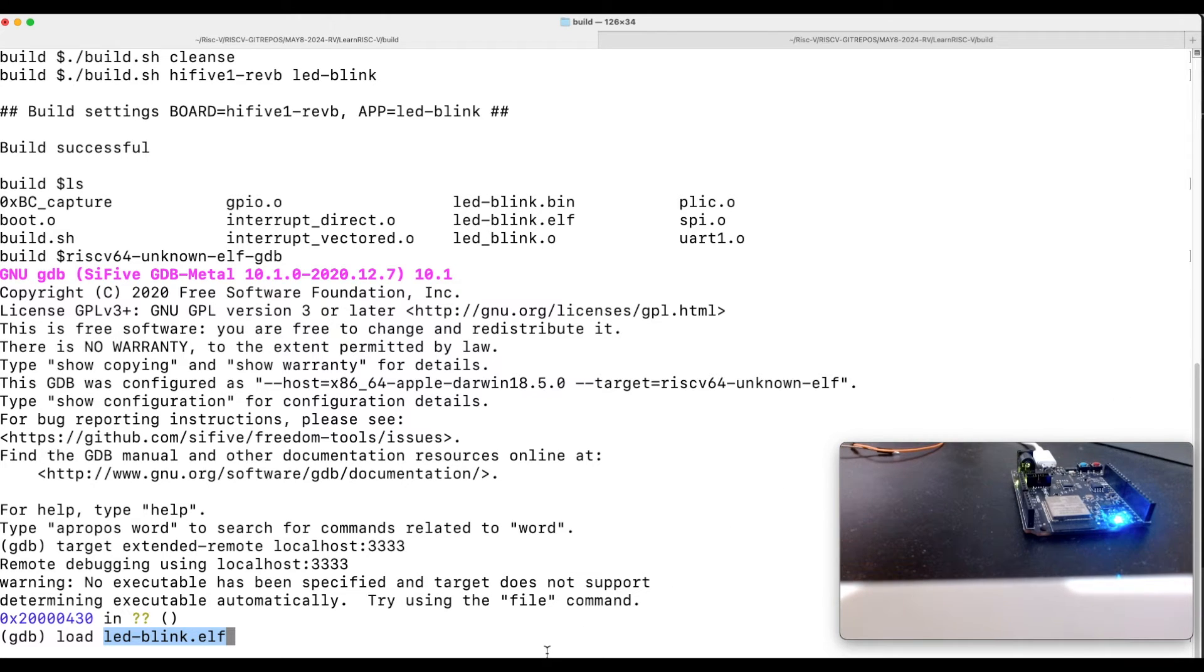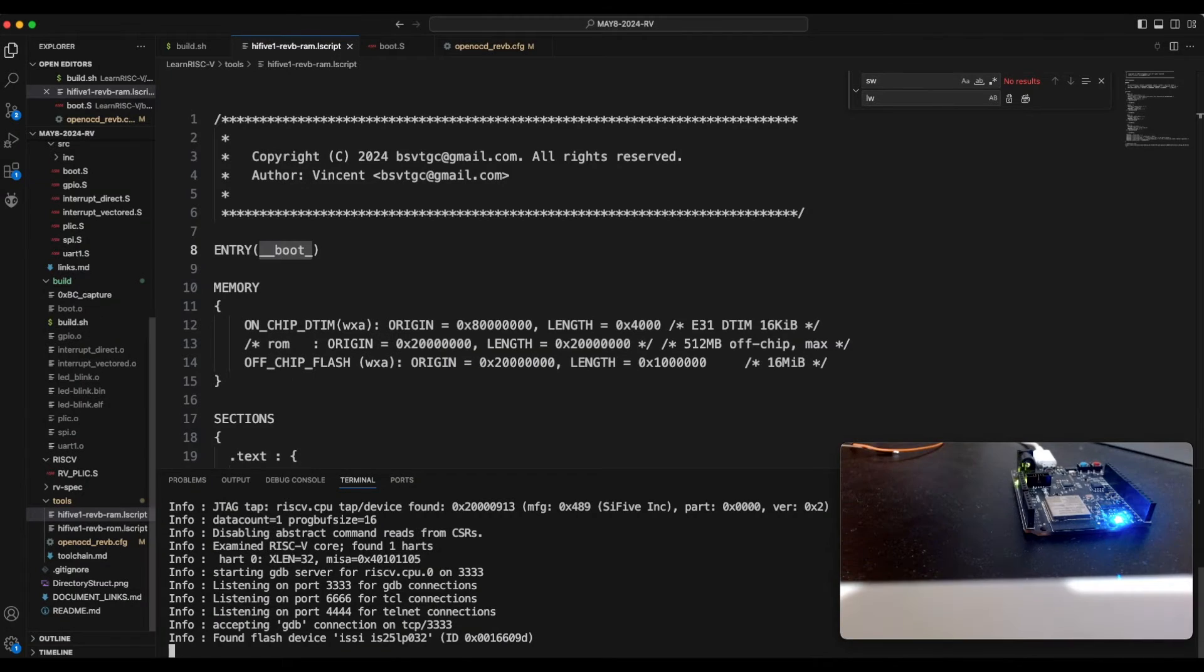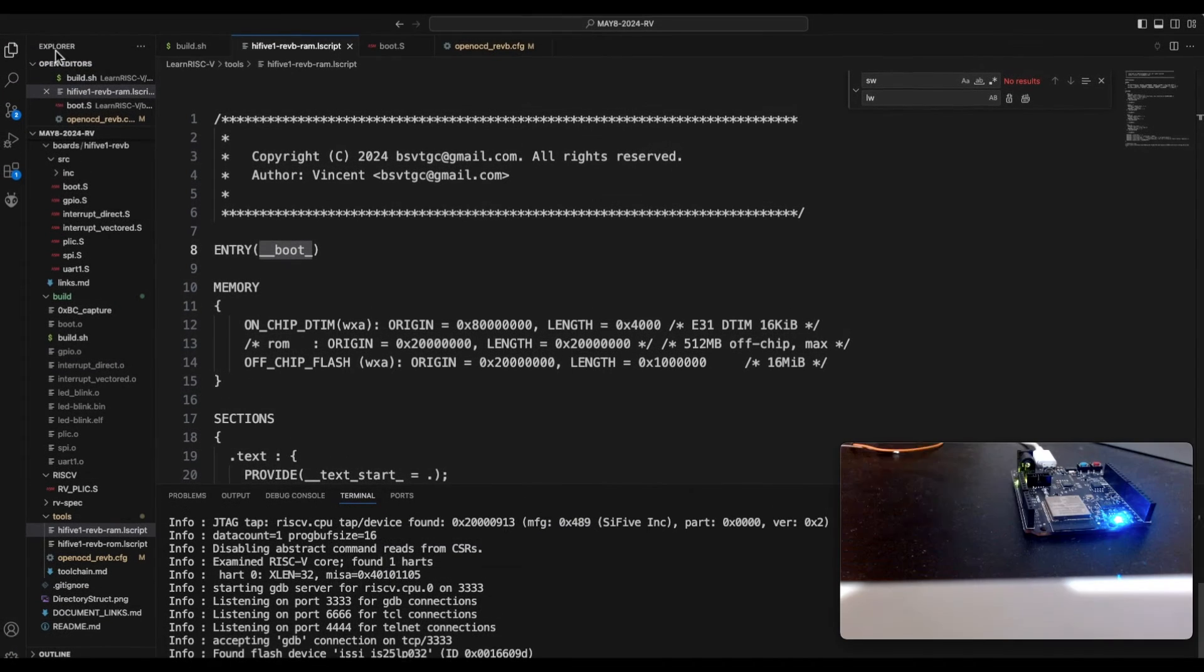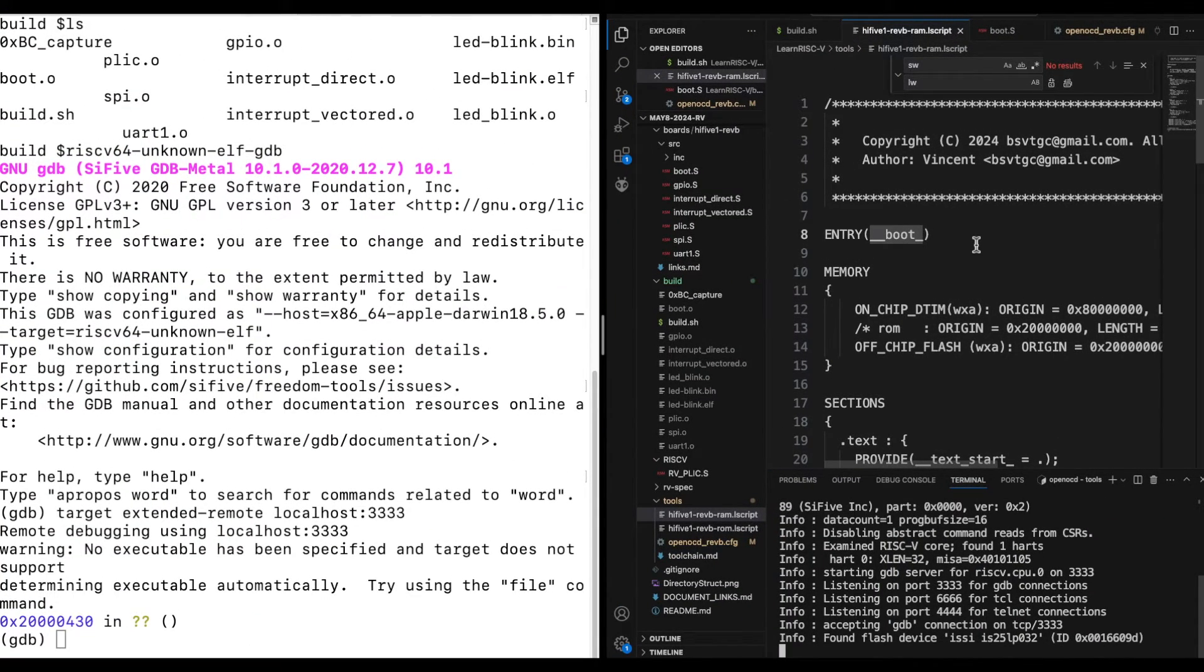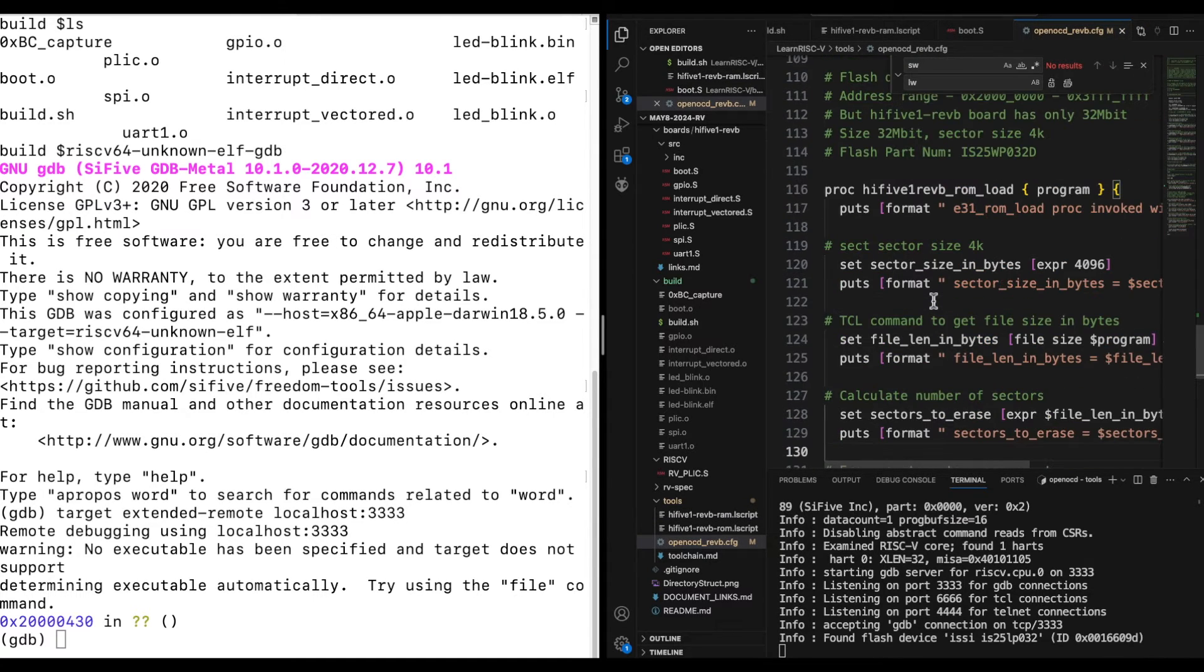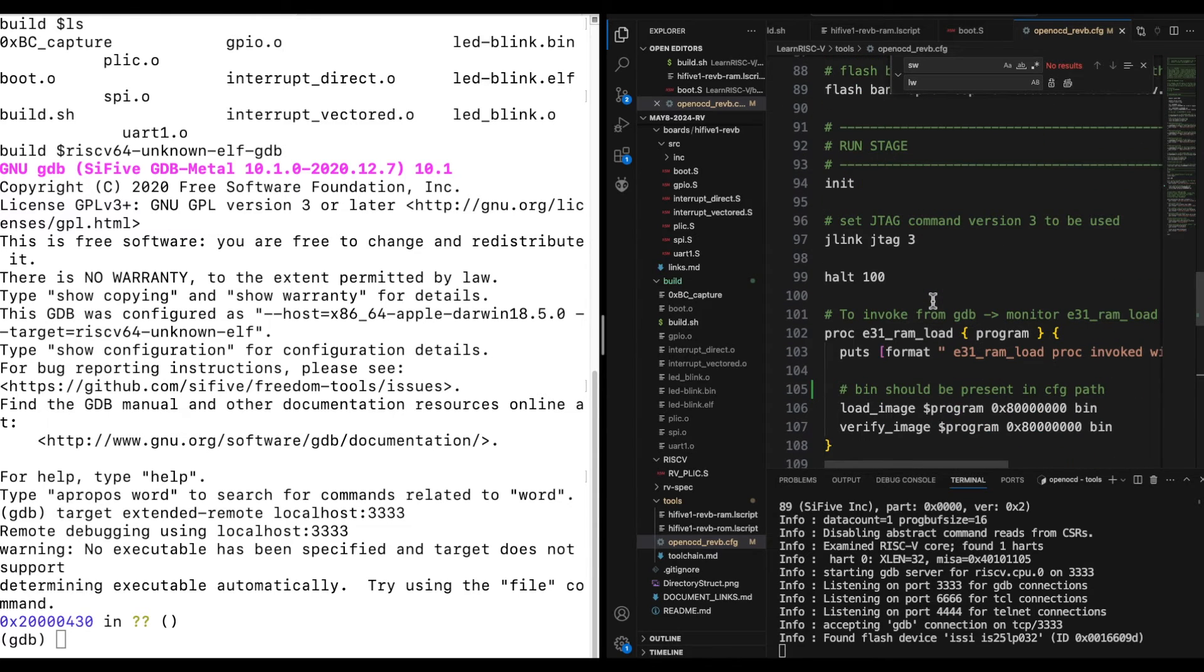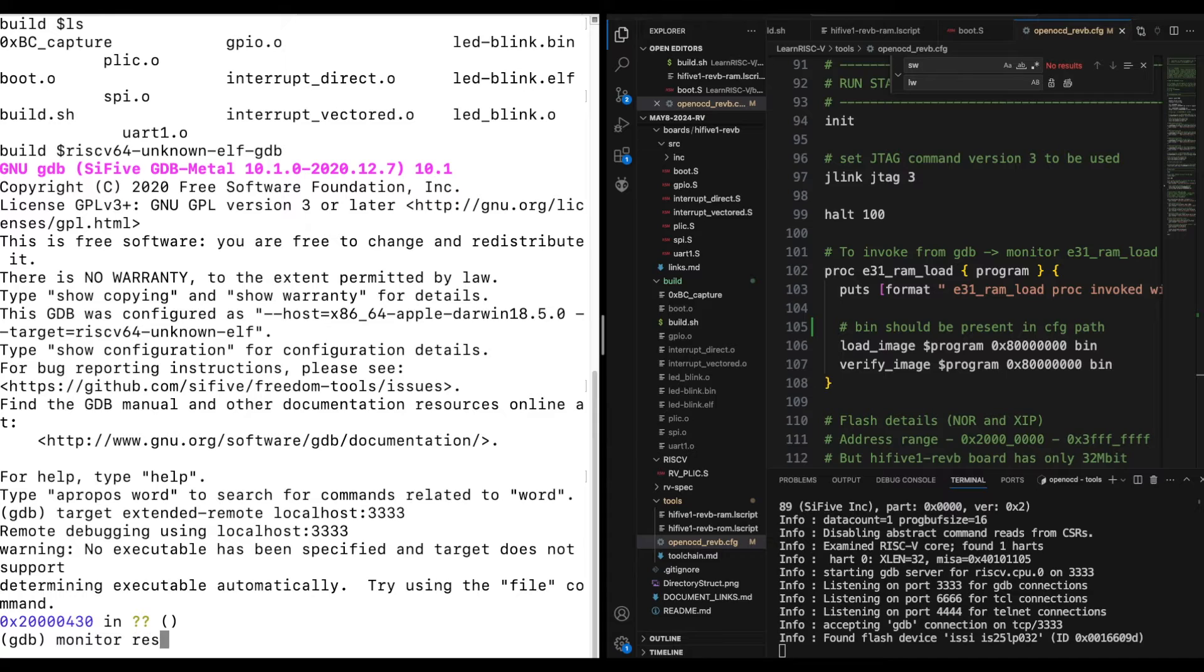So whatever this function is located, right after programming the GDB will jump to that location and it would start executing from there. But instead of doing that, let me see the GDB. So now we can see the OpenOCD config file on the right and the GDB terminal client terminal on the left.